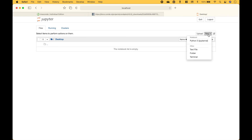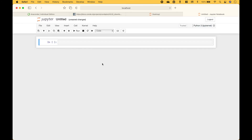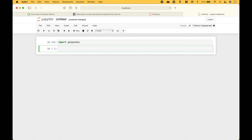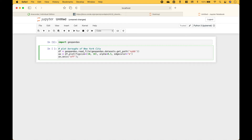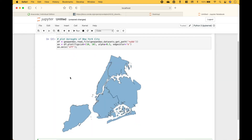Let's create a new Python Jupyter Notebook. Next, let's import GeoPandas. We're good so far. Let's create a simple GeoPandas map. And here we have our GeoPandas map.